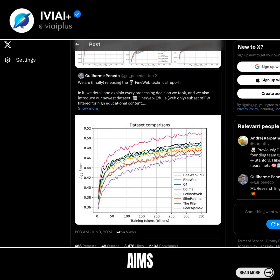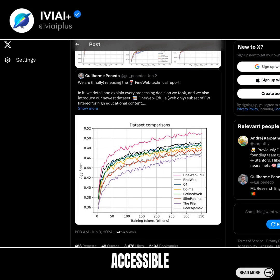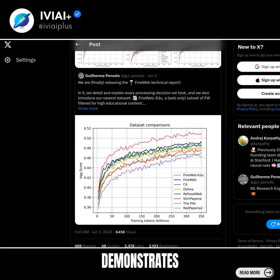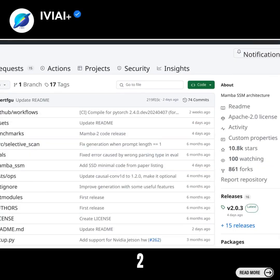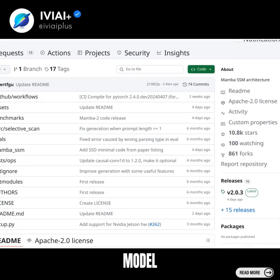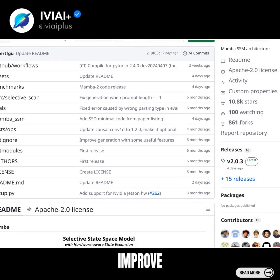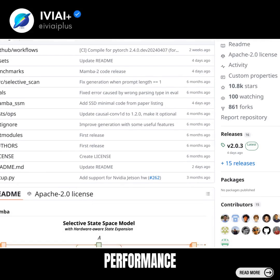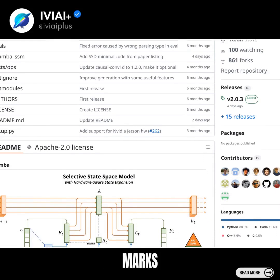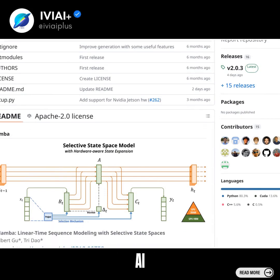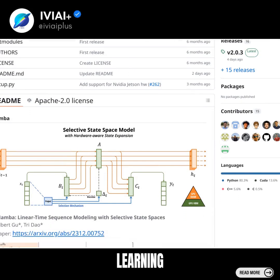This release aims to make model training more accessible to the machine learning community at large and demonstrates the potential of fine-tuning with domain-specific data. Mamba 2 is a state-space model architecture developed to improve upon the performance of previous models like Mamba. Its release marks a significant milestone in AI and machine learning.